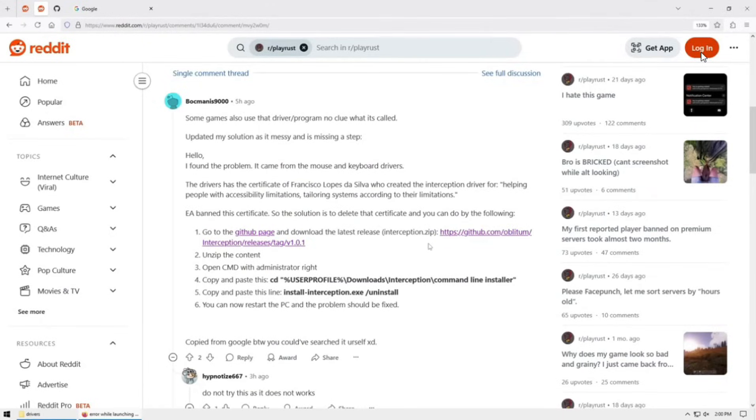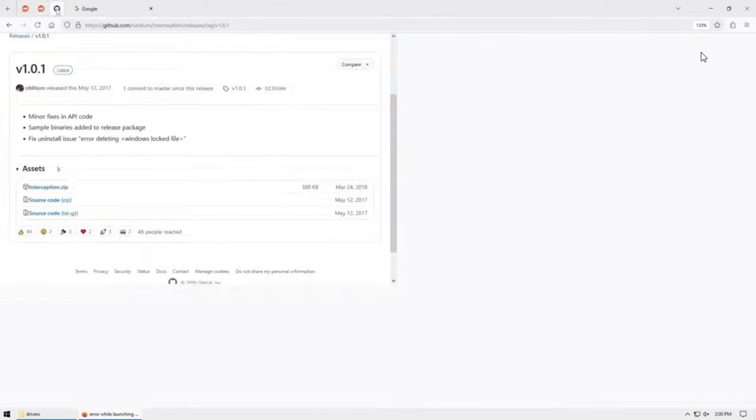So somebody actually posted the steps and we're going to follow somewhat of a similar steps to get rid of this. So we're going to start off by going to GitHub to this link.